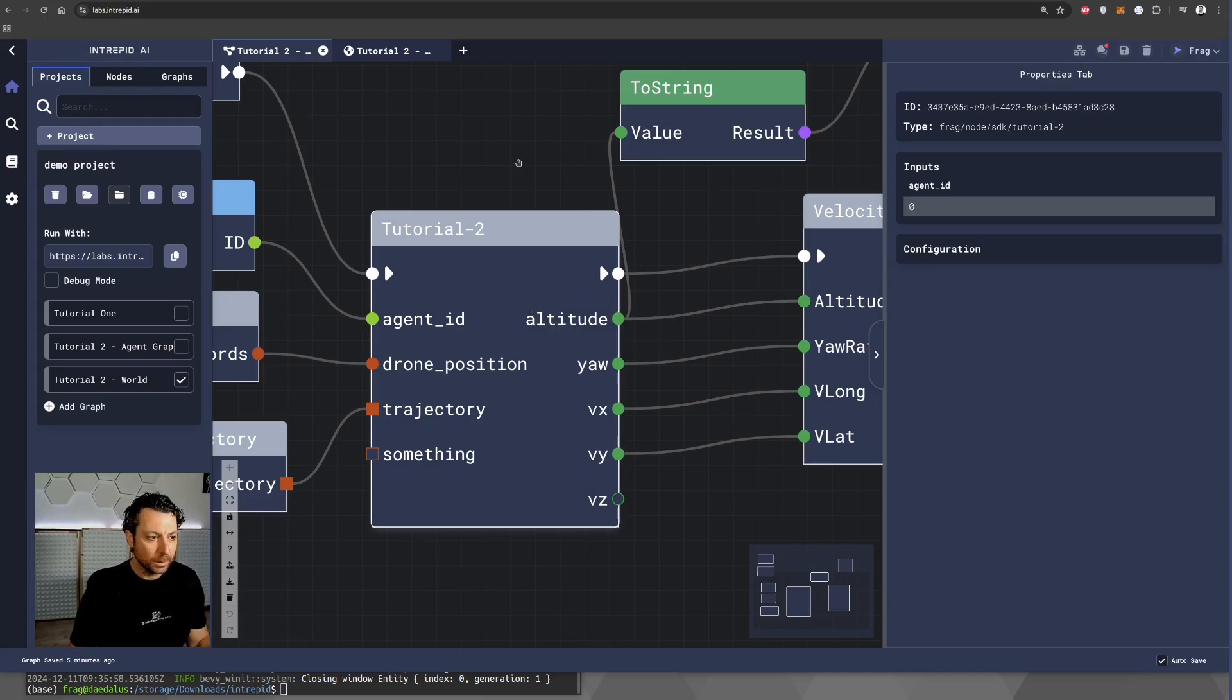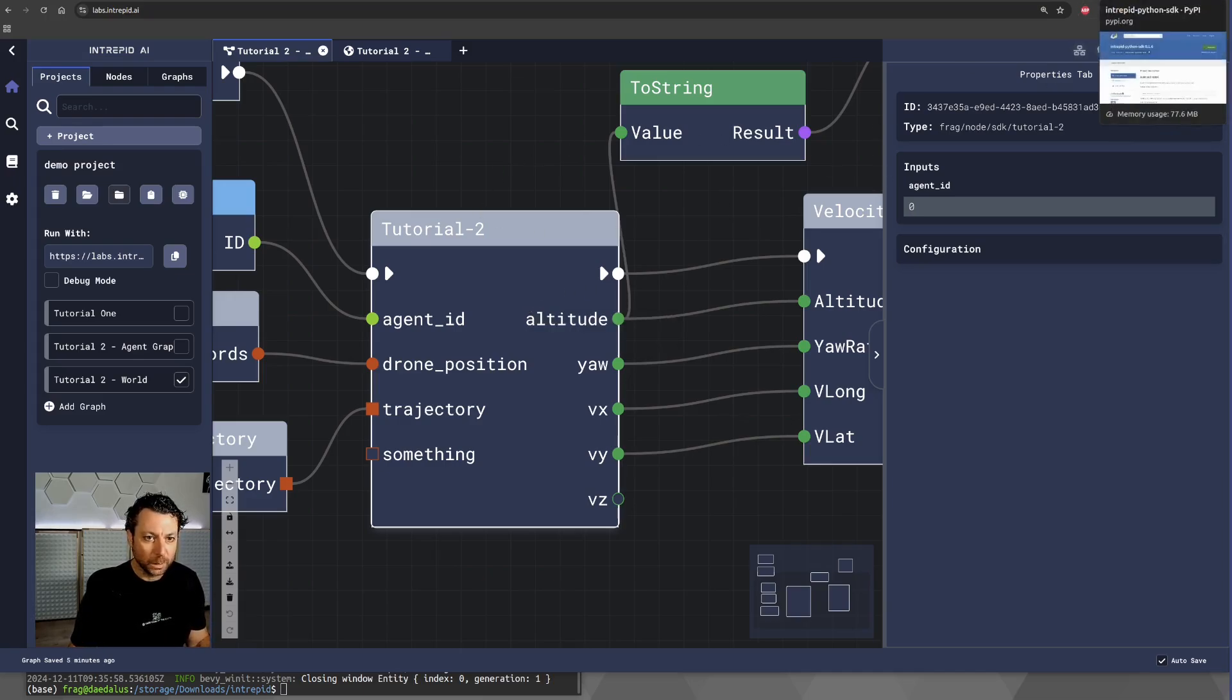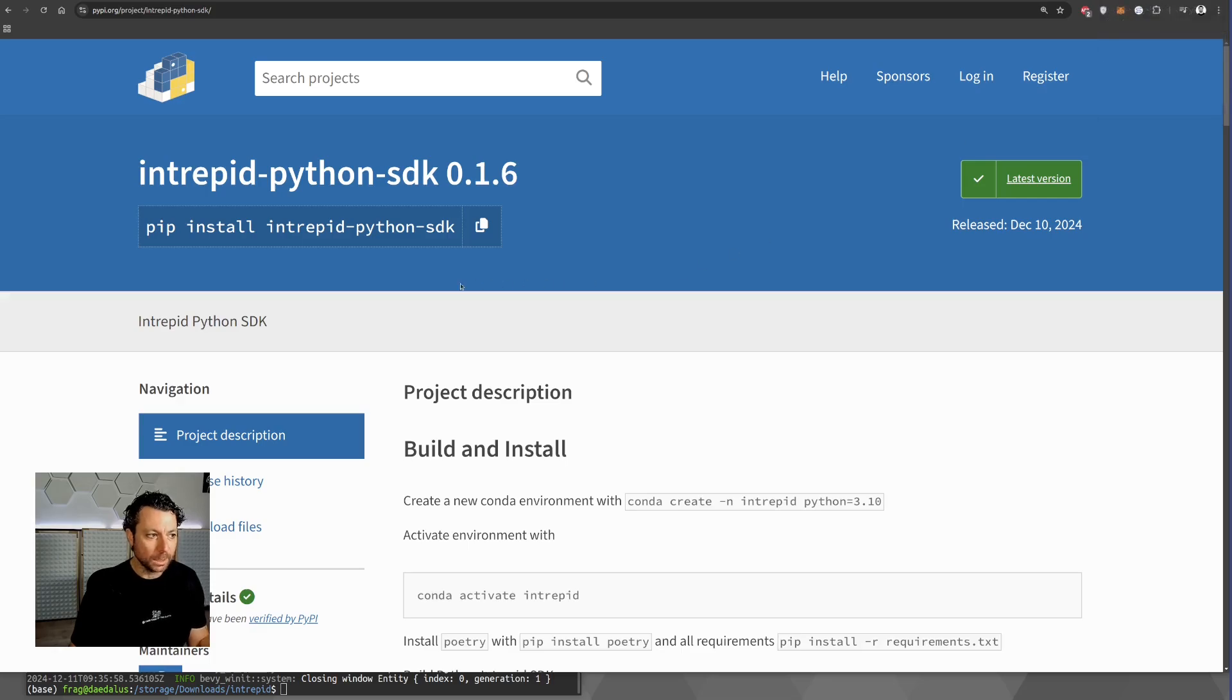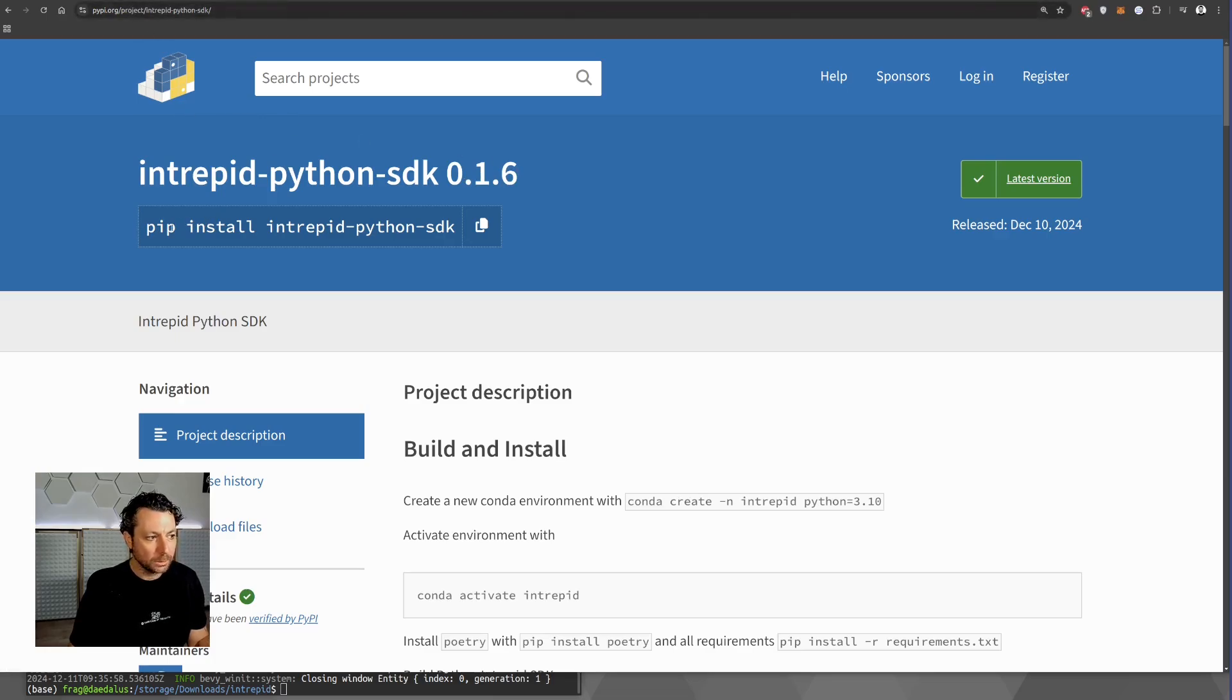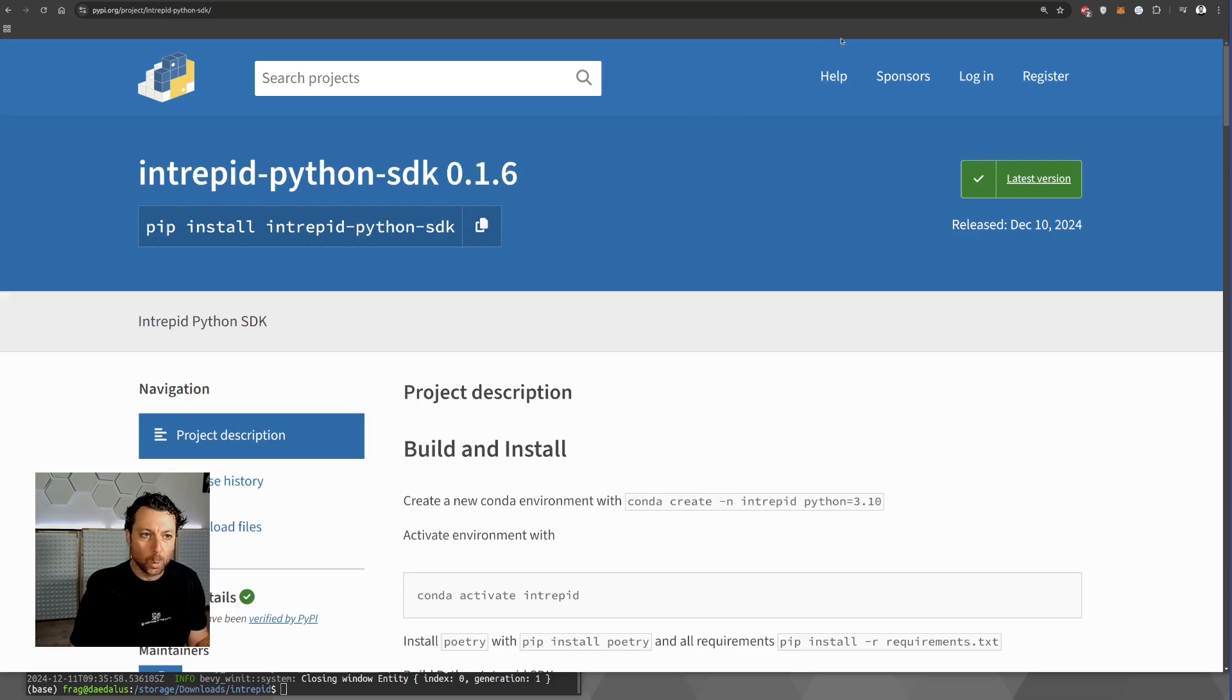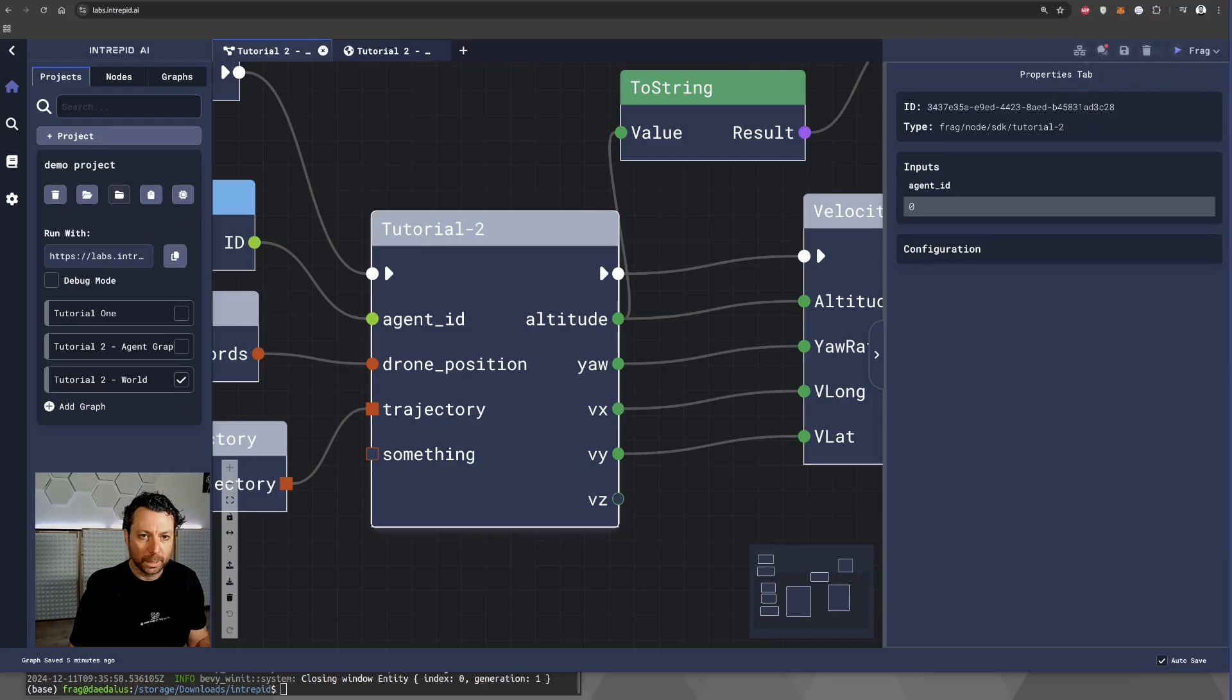So, let's have a look at that. The very first thing that we need to know is the existence of the Intrepid Python SDK that is freely available at pypi.org and you can install with pip install Intrepid Python SDK. Once you are done with that, we can move to the code.